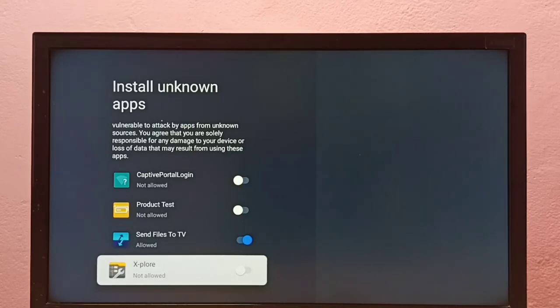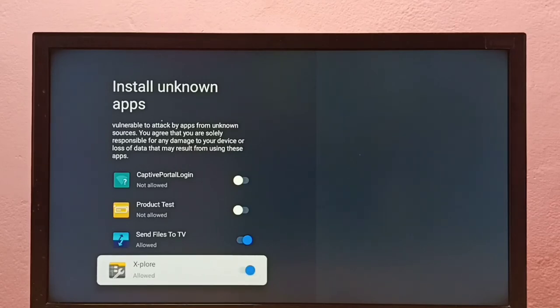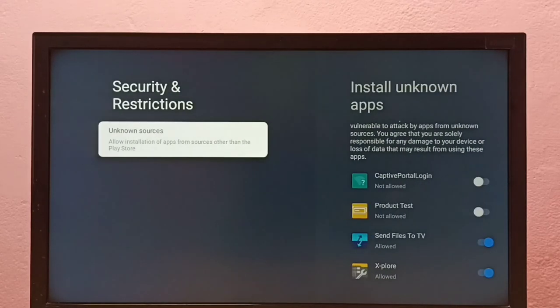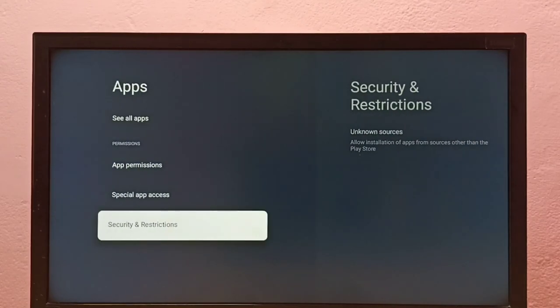If I want to give the same permission to another app in the list, just select the app and enable it. So this way we can allow installation of apps from unknown sources and fix app not installed error.